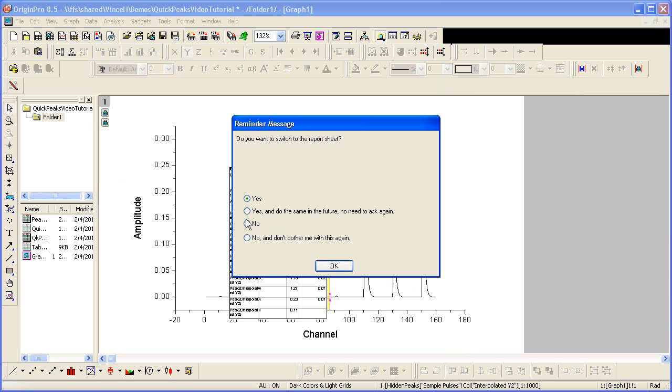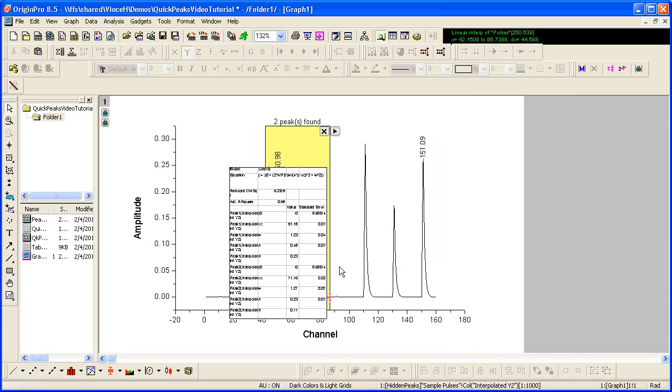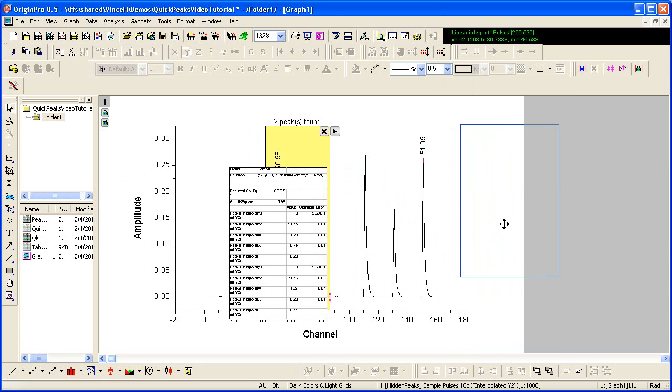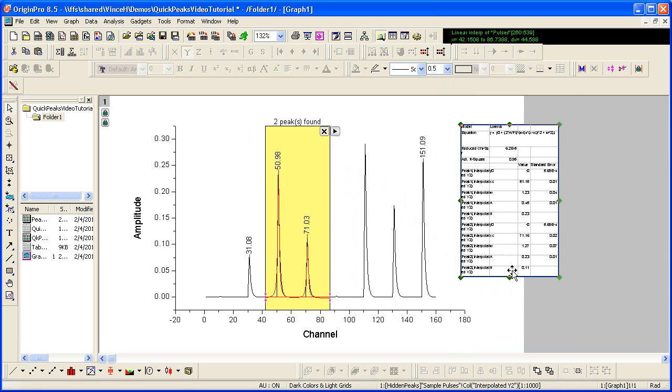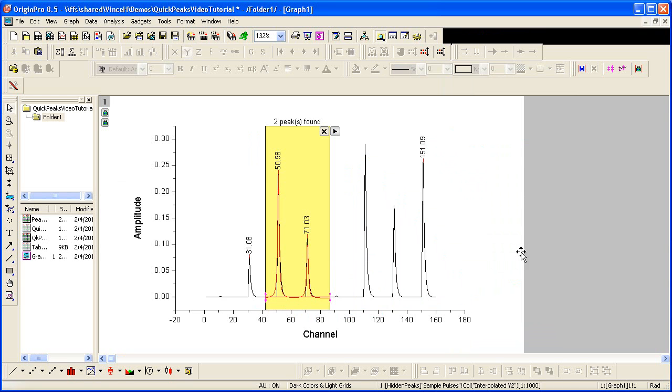Fitting takes place automatically and a small report table is output to the graph. You can choose to keep that report table or delete it. Notice that the fit line, the best fit line, is put on the graph by default.